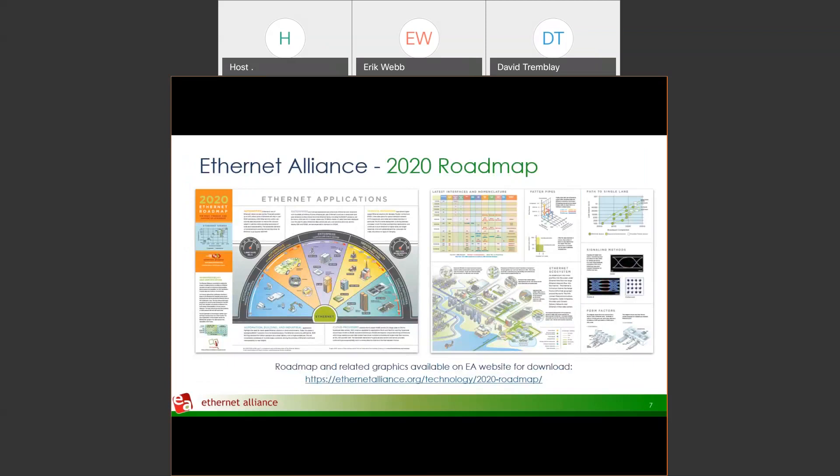You can download the roadmap directly from our website. When we had live trade shows we would pass out pamphlets you could pick up. If you happen to see an Ethernet Alliance booth at a future event, feel free to stop by and grab one. Otherwise, you can always go directly to our website and download an Ethernet technology roadmap.